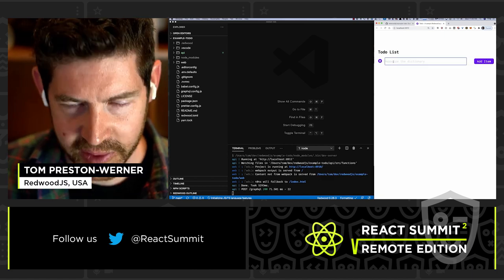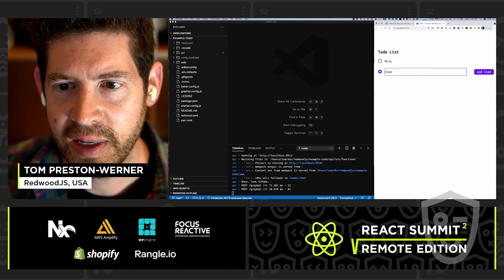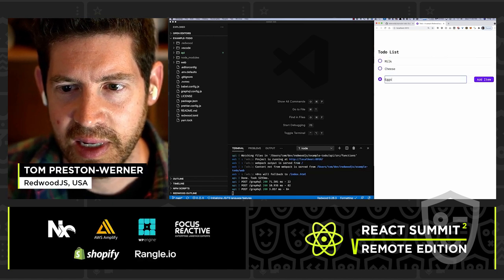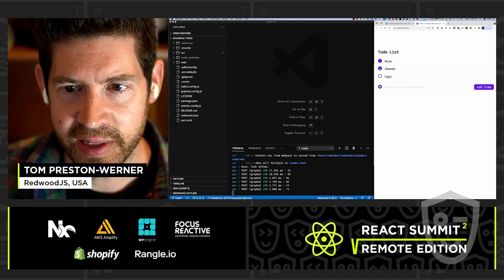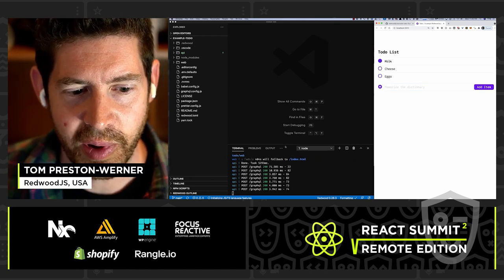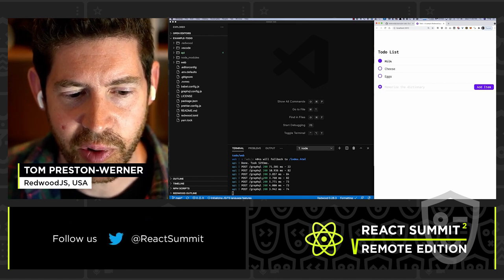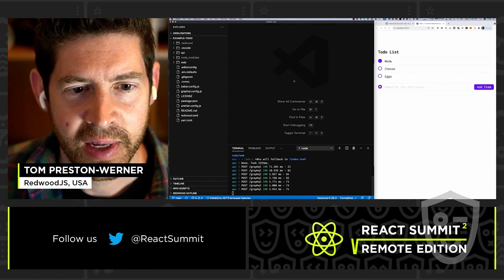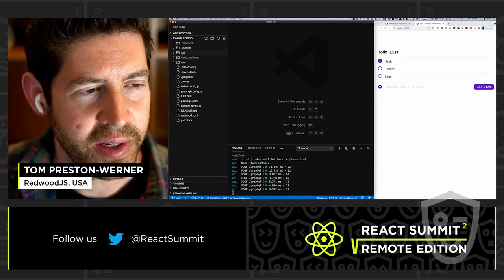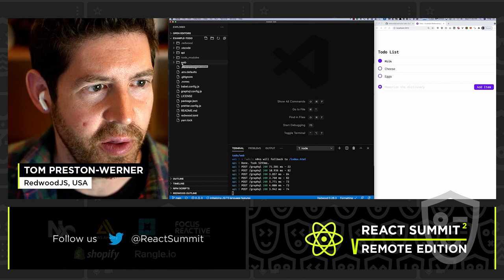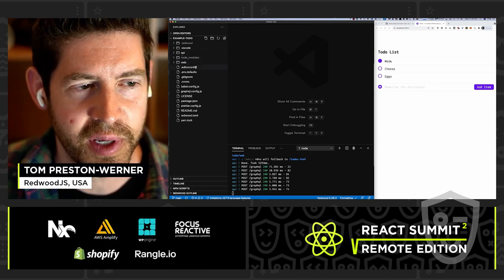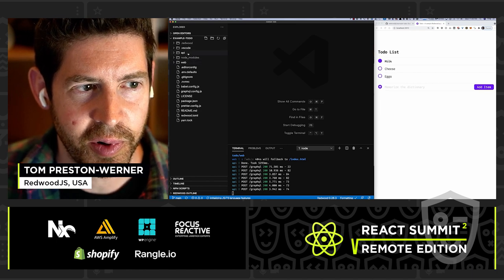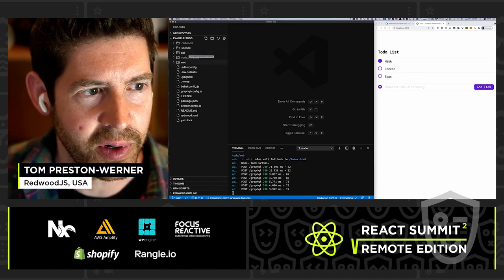So I'll show you how it works. I can say I need to order some milk and some cheese and some eggs and I can toggle these things on and off. And this is talking to the back end via GraphQL. You can see here in the logs, the posts to the GraphQL back end.